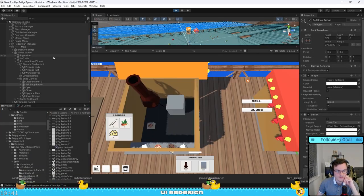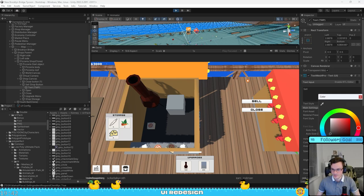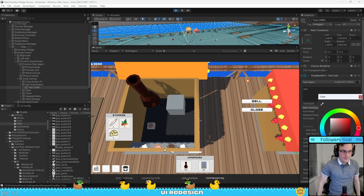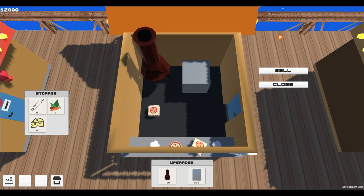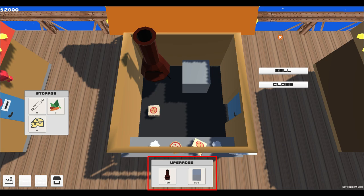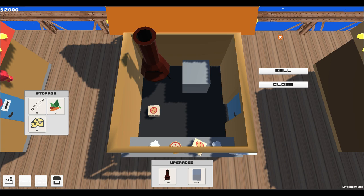I started with redesigning the shop UI. This is the current UI of the shop. The shop has a storage, a list of upgrades, and some other options. And as you can see, everything is scattered all around. Because initially, I thought it would be a good design.